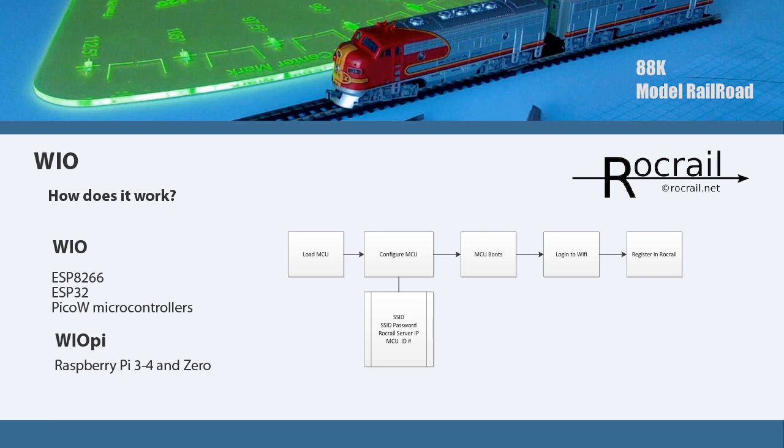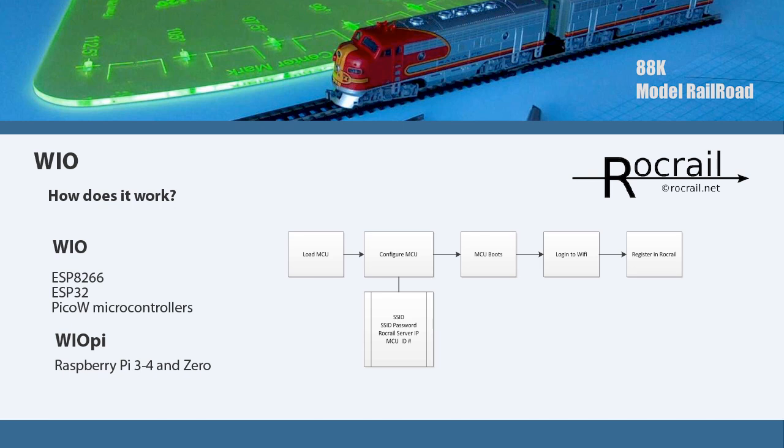You have to configure the MCU through the interface in Rocrail. It allows you to connect into the Pico or the ESP32, then write in the configurations. Once you set the configurations, it's stored onto the MCU. Whenever it's powered on, it automatically logs in and connects into the Rocrail server.